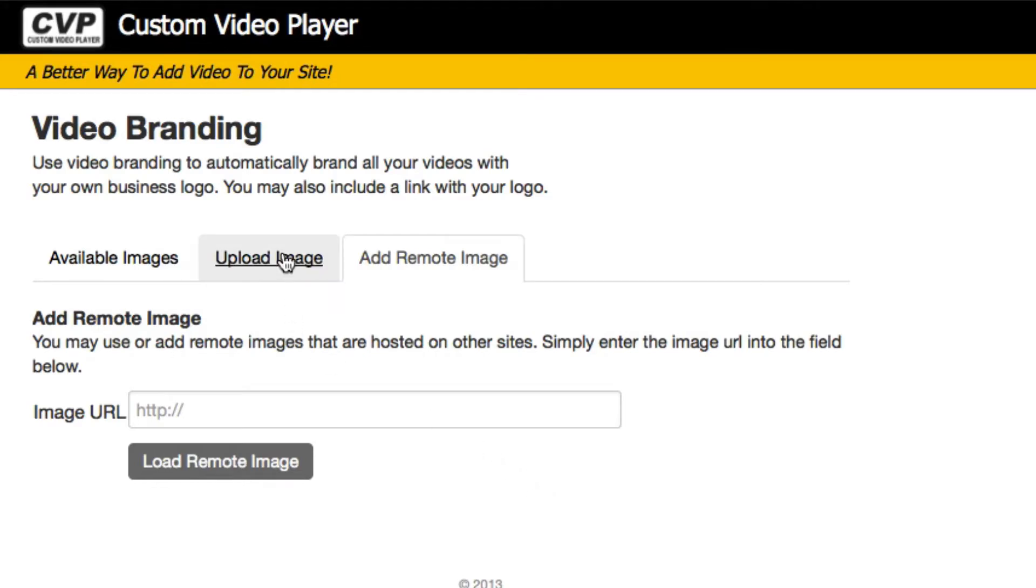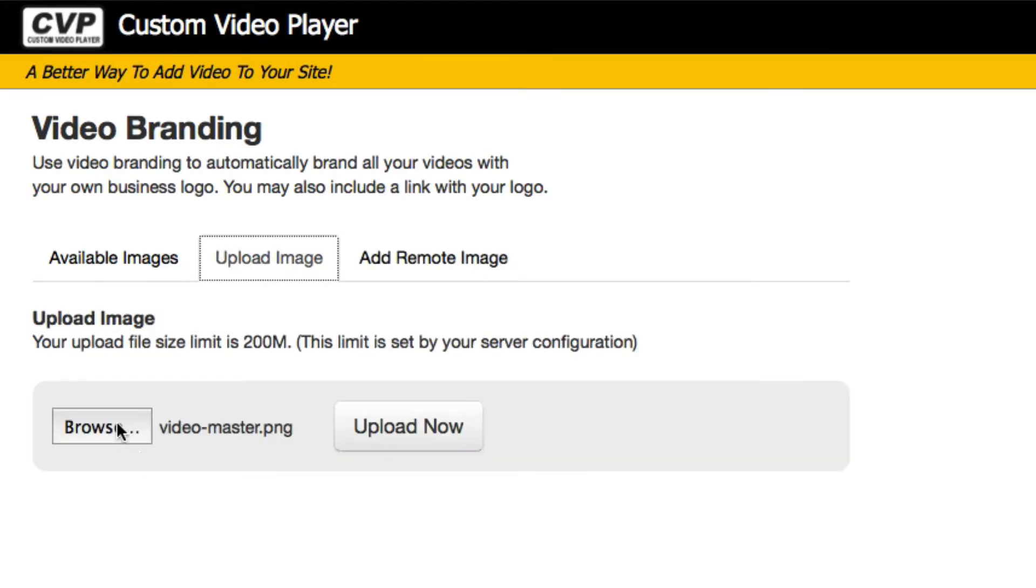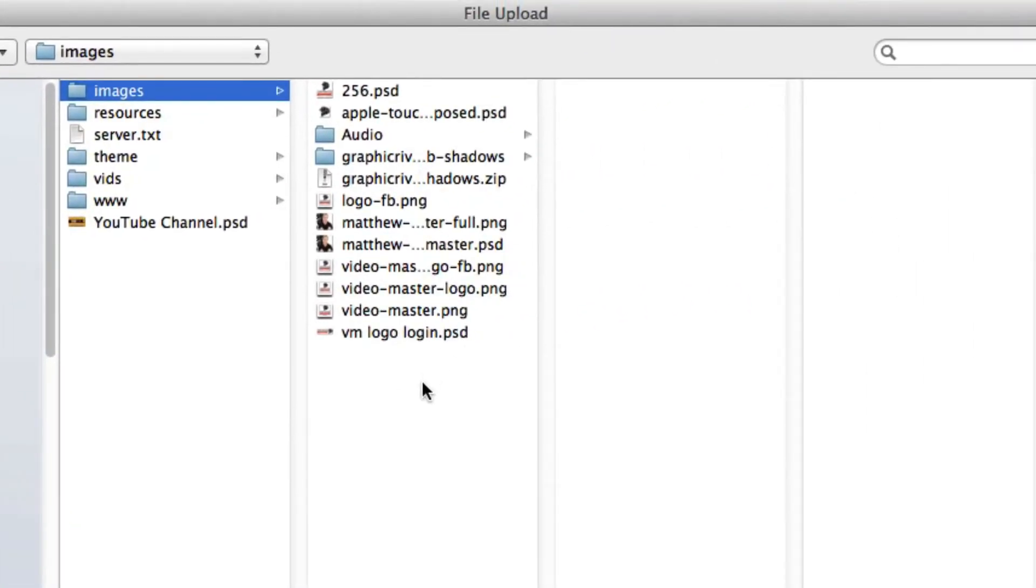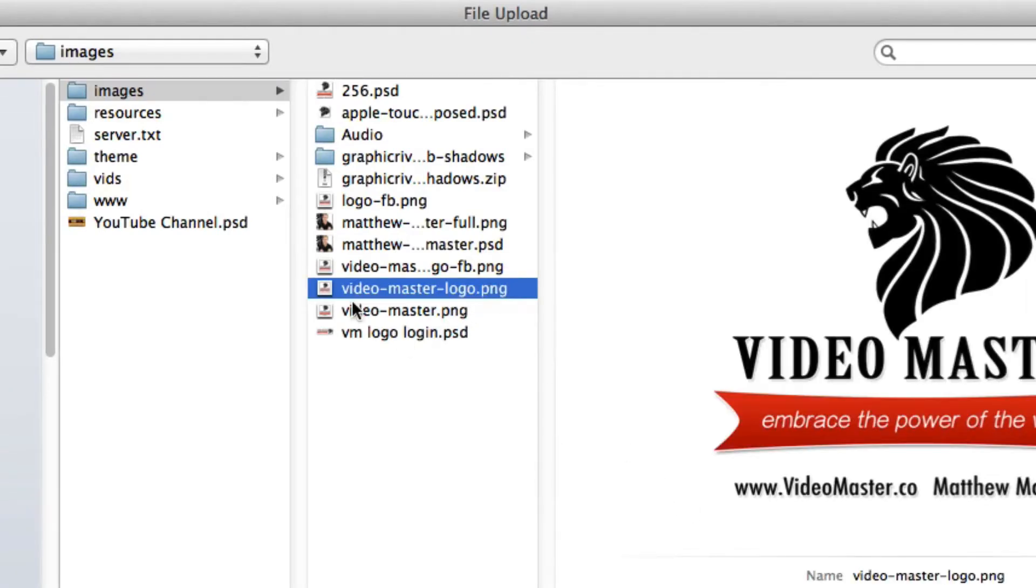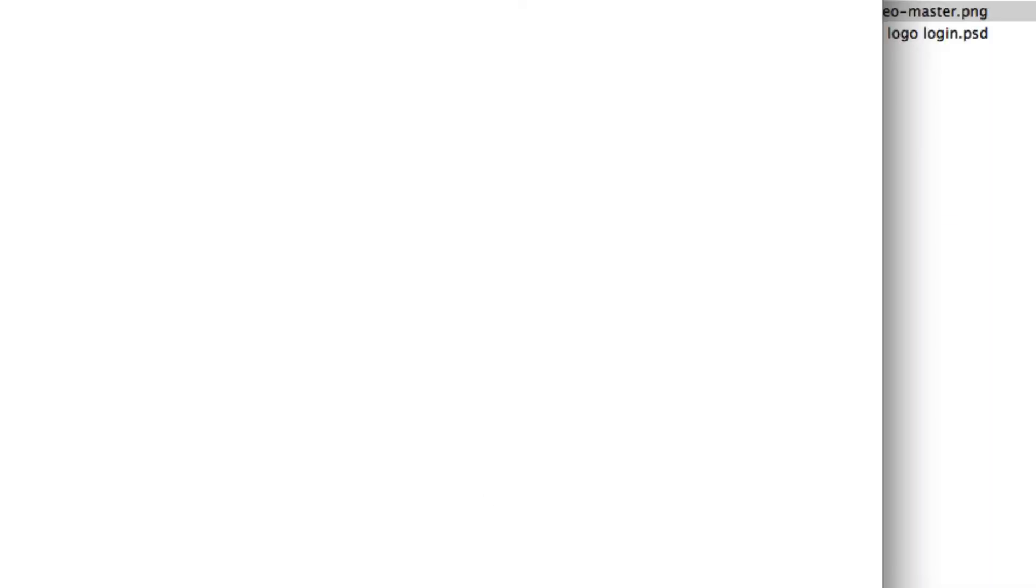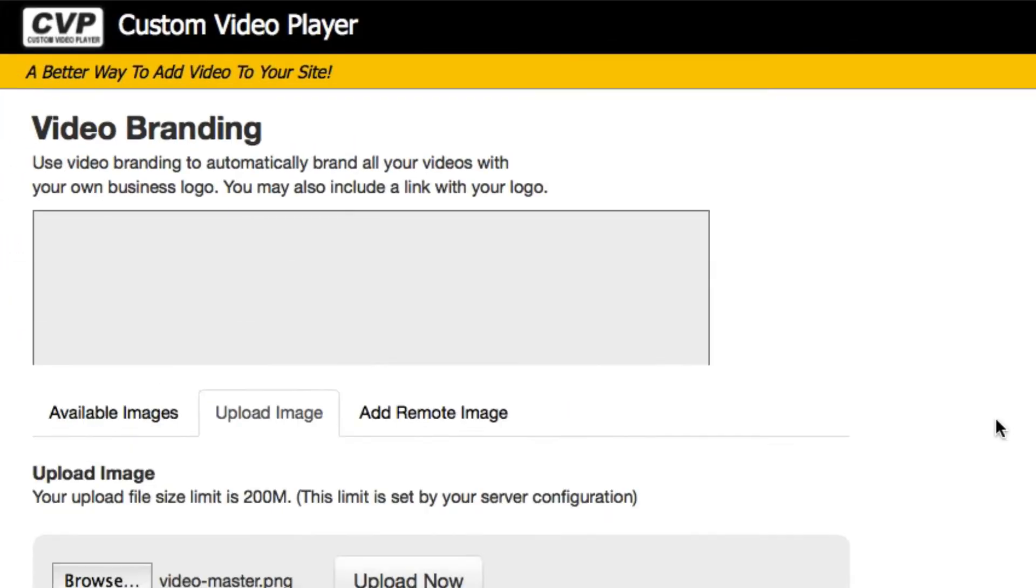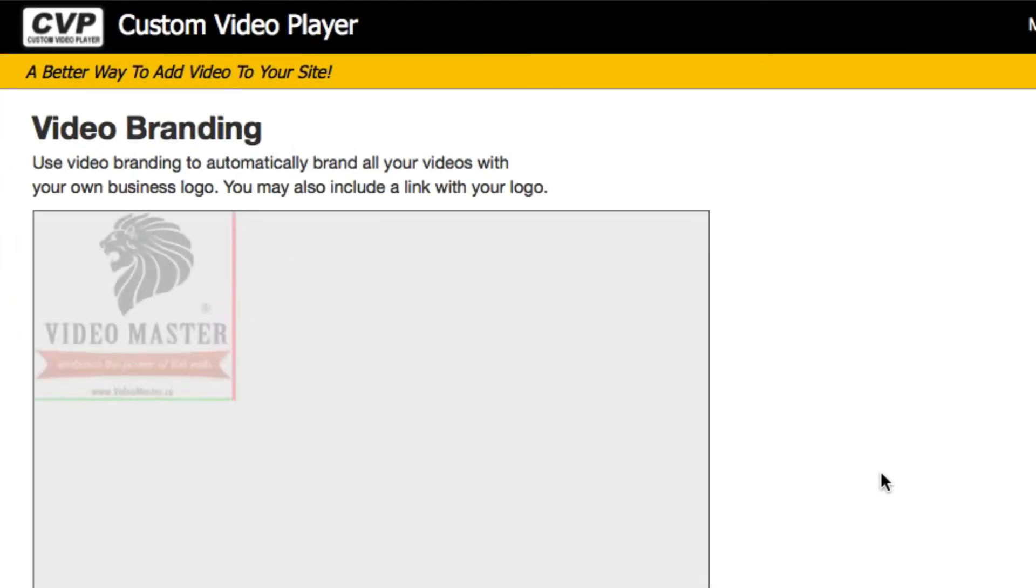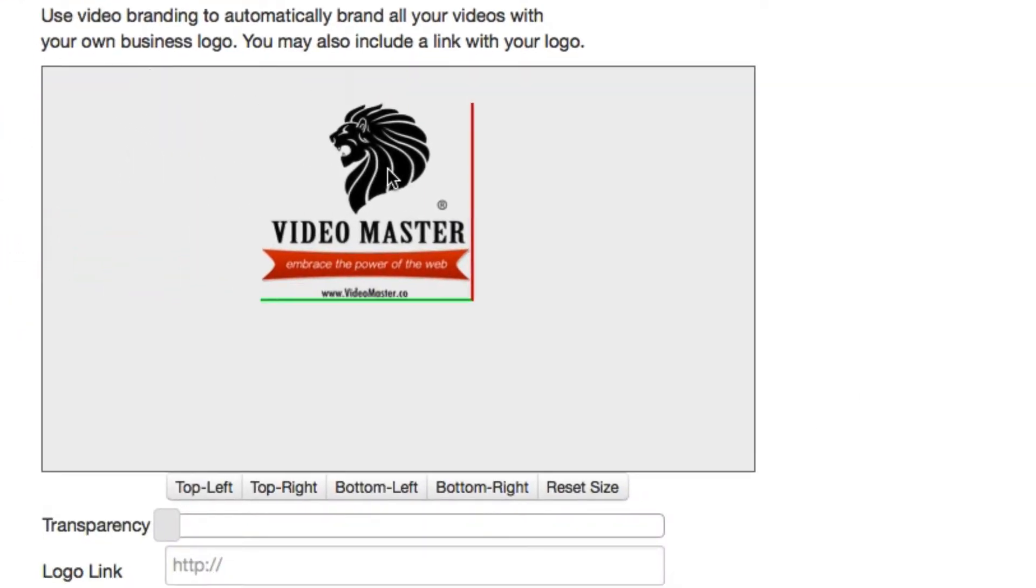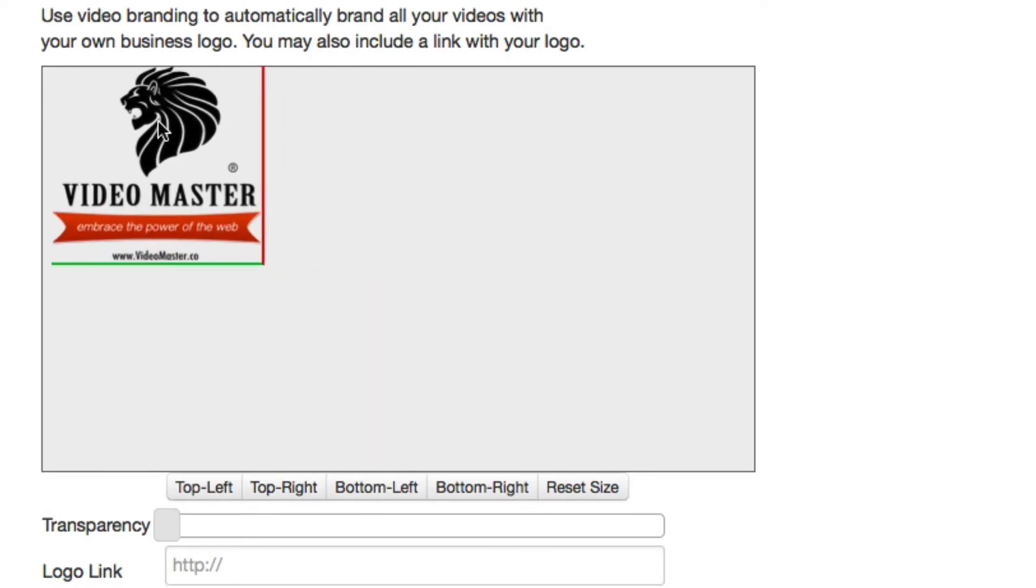For this example I'm going to choose the upload option. I'll just navigate to my logo here on my computer. I'm going to use my Video Master logo, just hit upload, and we can see it loading up in my branding preview window.